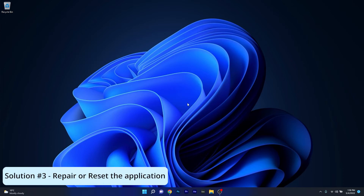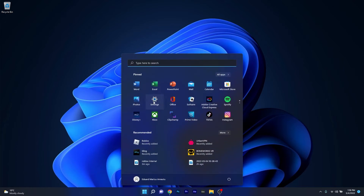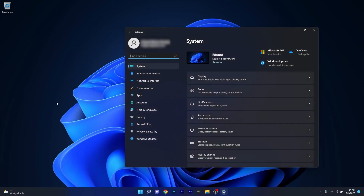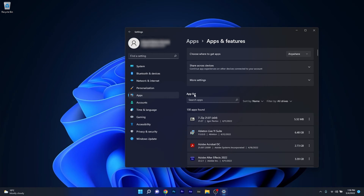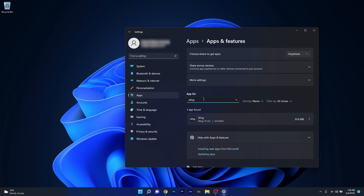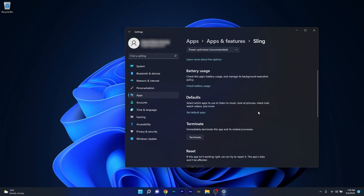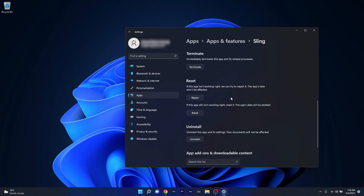Another great solution is to repair or reset the application. To do this, press the Windows button then select the Settings icon, and afterwards click on Apps on the left pane, then on the right side click on Apps and Features. Under the app list, click on the search apps box and type in Sling. Once you've found the Sling application, click on the three dots next to it and select Advanced Options. In here, scroll down until you find the Reset section and you can start by clicking on the Repair button. In this case the app's data won't be affected at all.